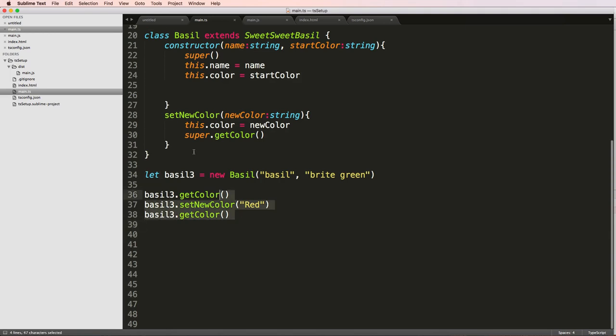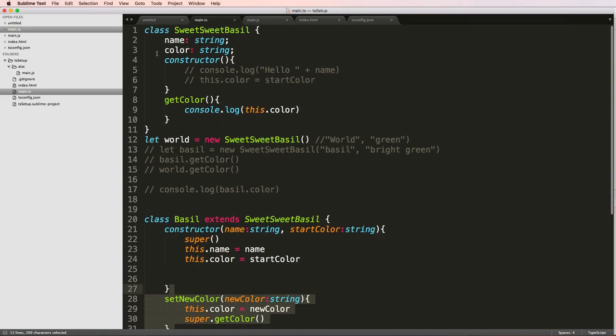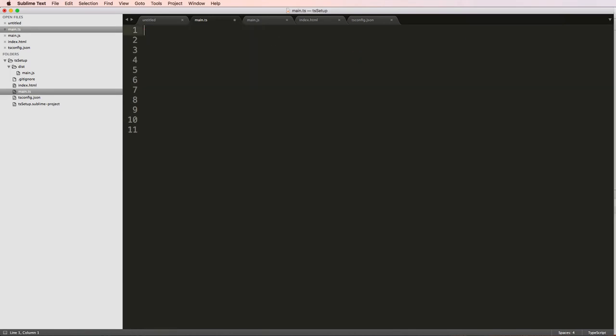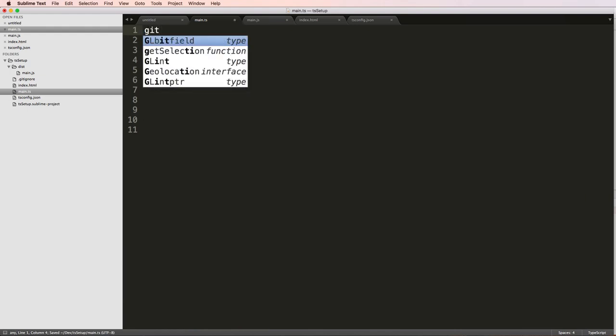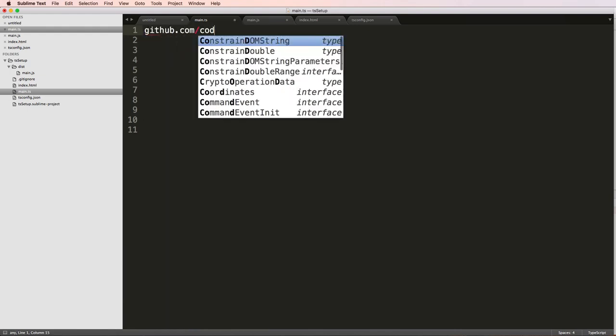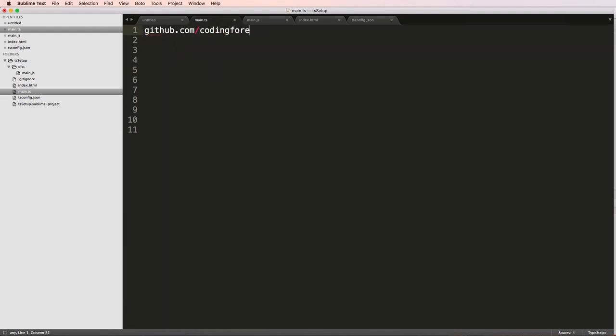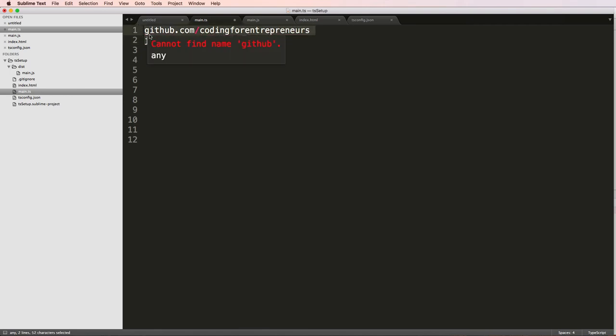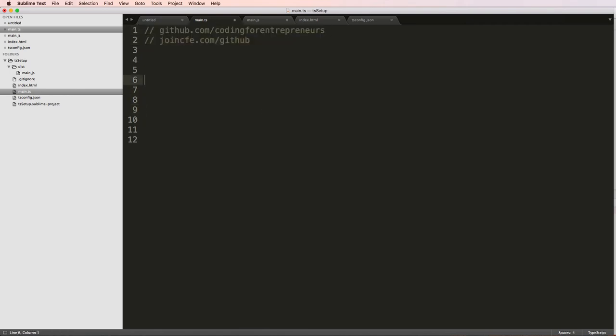So I'm going to actually delete everything in main.ts. Not to worry, we will have all of this stuff on GitHub.com/codingforentrepreneurs and also join CFE.com/GitHub. That is a redirect. So that's actually where these things will be. So what I want to talk about is that let stuff.